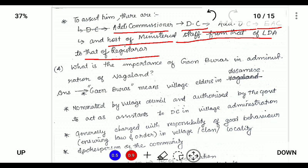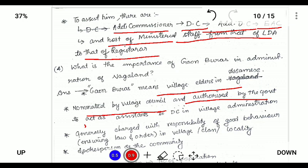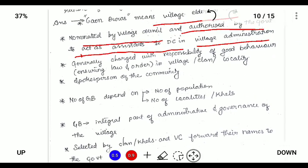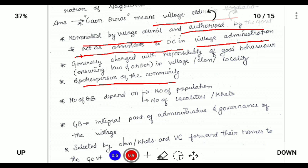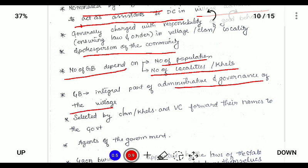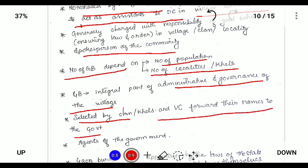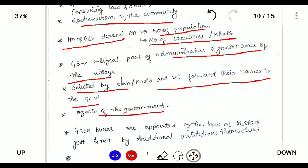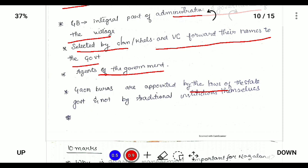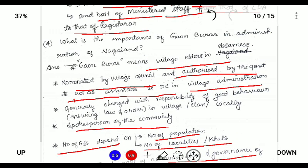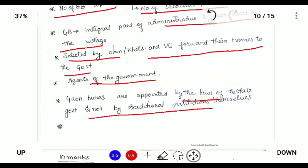What is the importance of Gaonbura in administration of Nagaland? Gaonbura means 'village elders' in Assamese. He is nominated by the village council and authorized by the government to act as an assistant to the Deputy Commissioner in village administration. He is responsible for administration in the village and is the spokesperson of the community. The number of Gaonburas depends on the population and locality. He is an integral part of administrative governance of the village, interprets the customary law of the land, and is selected by the clans, Kills, and village council, who forward names to the government. He acts as the agent of the government. Gaonburas are appointed by law of the land and are not traditional institutions themselves, but they are responsible for maintaining law and order and interpreting customary law.